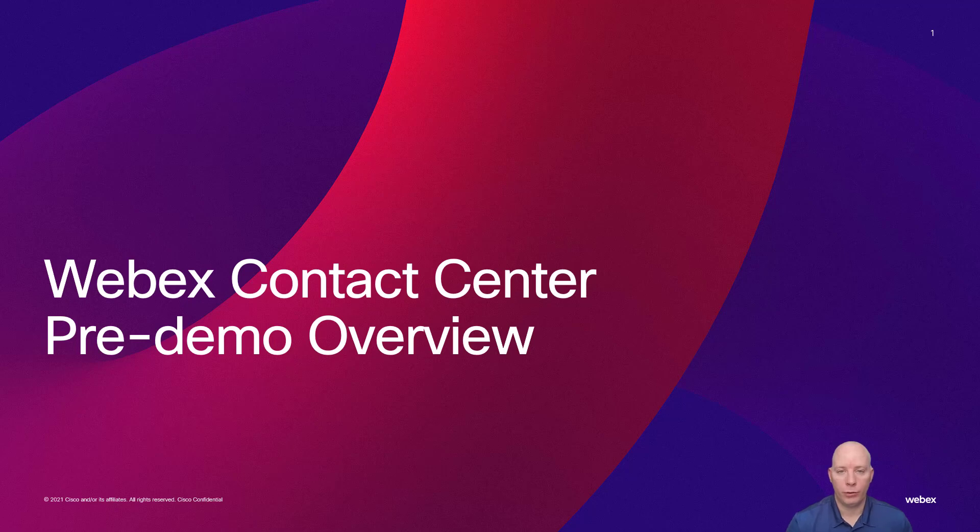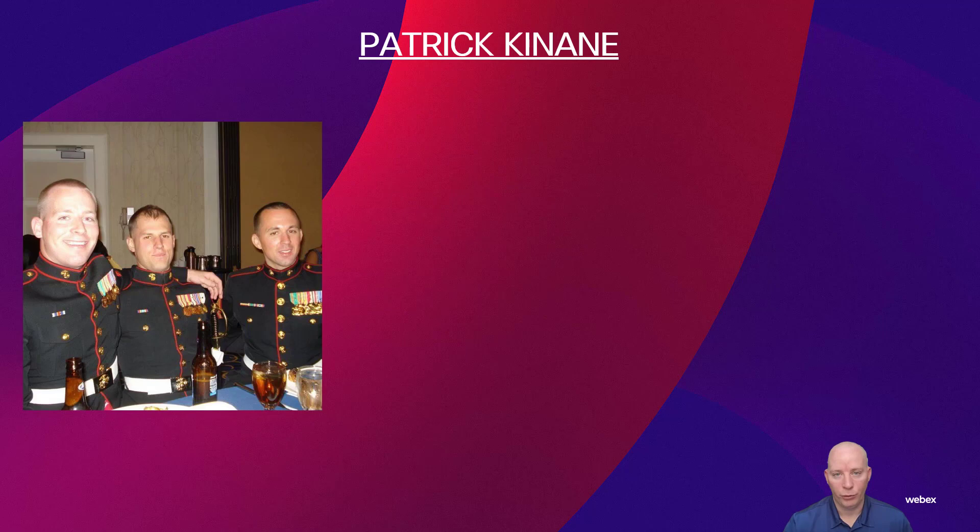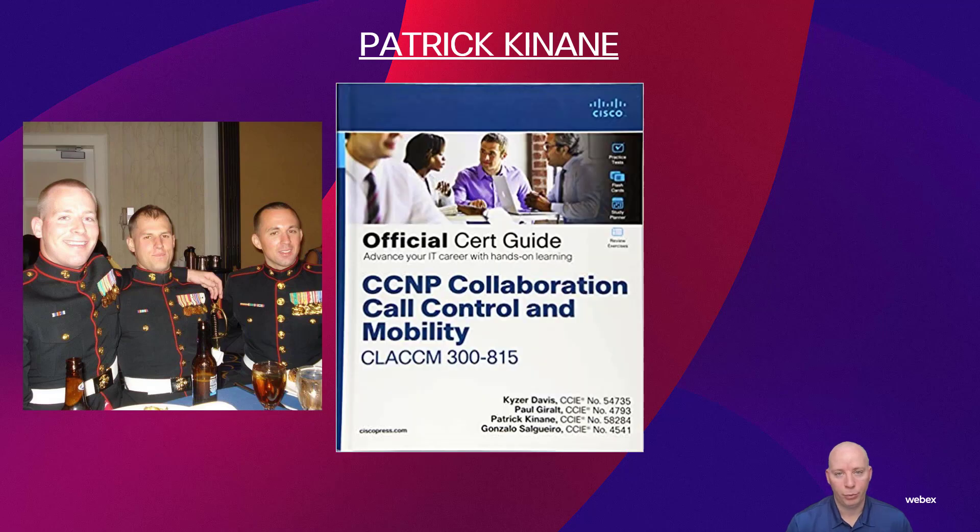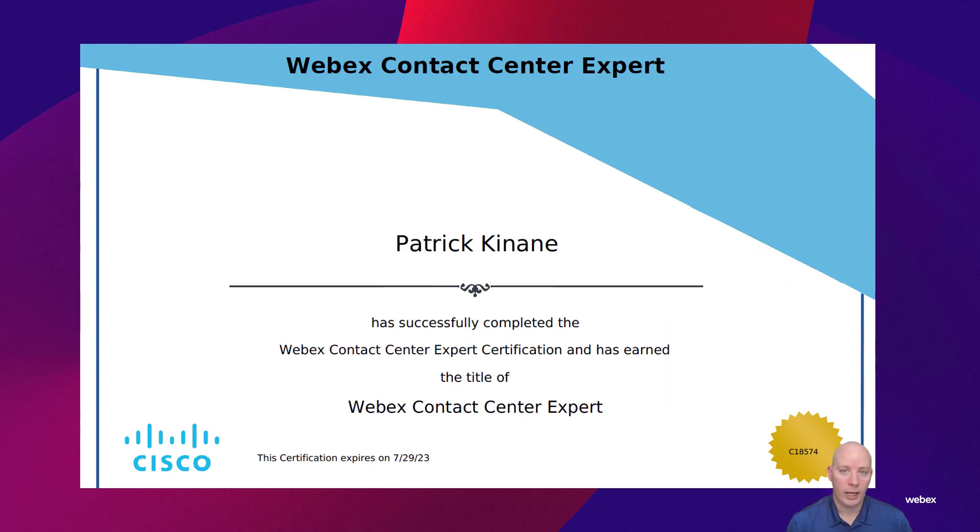Hello everyone. Today we're going to be talking about the WebEx Contact Center. My name is Patrick Kinane. I'm a Marine, I'm a Cisco Press author, I'm a CCIE. But more importantly for today's topic of discussion, I am a certified WebEx Contact Center expert.